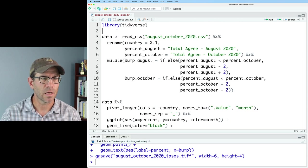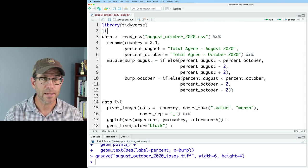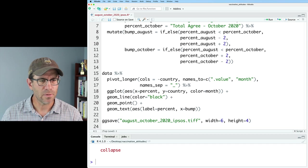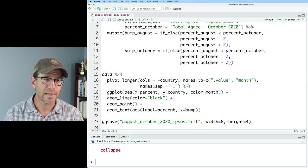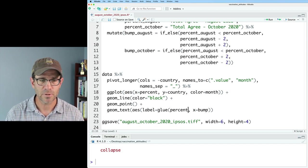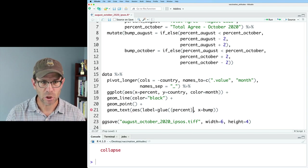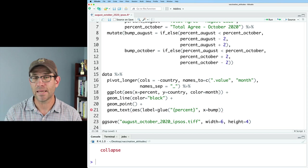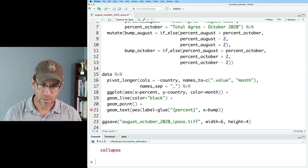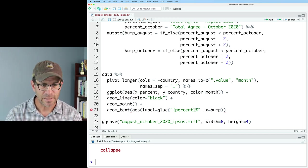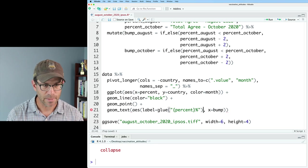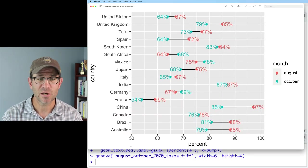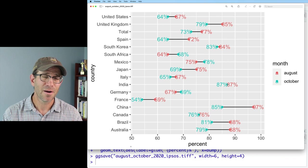To do that, I'm going to make use of the glue package. I'll do library(glue), make sure that's all loaded. Down here, what I can do for my label is I can do glue as a function with the percent value in curly braces inside quotes and then add a percent sign after. So this is a good start for our barbell plot trying to replicate what Ipsos made.